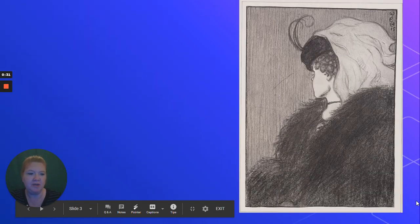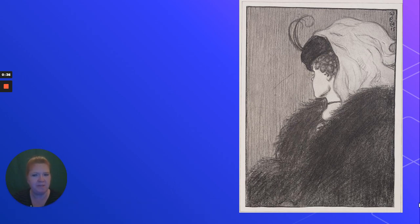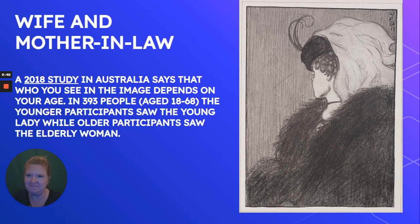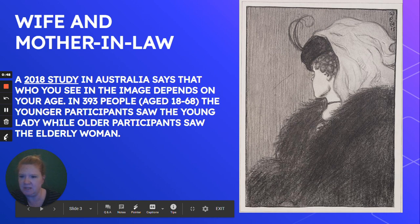Here's an example of an optical illusion. Take a moment and look at this — what do you see? This optical illusion is called the 'Wife and Mother-in-Law.' So what you may see — I'm going to help you see it just in case you don't.